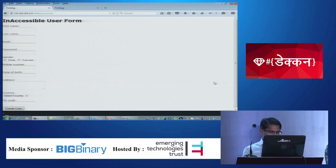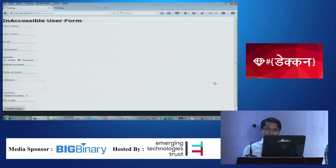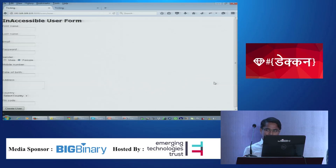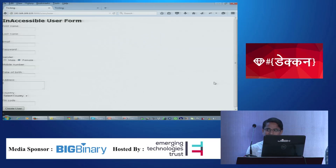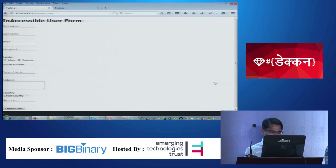Tabbing to the gender radio buttons: the screen reader announces 'Male radio button not checked, female radio button checked, one of two / two of two.' The screen reader doesn't speak the main label 'Gender.' Tabbing through mobile number, date of birth, and address fields — the address field has a max length set, but the screen reader doesn't speak anything regarding that max length. Over to Shantanu.